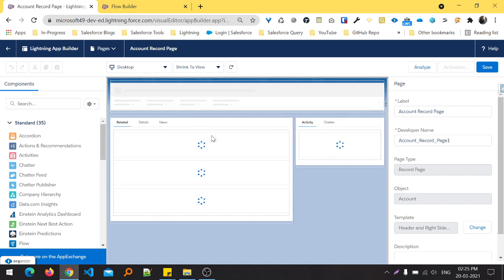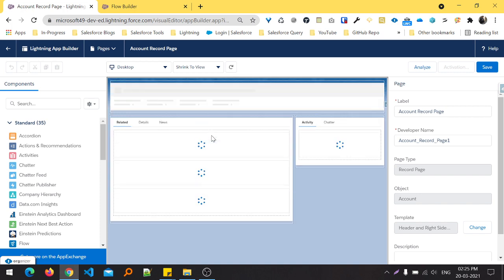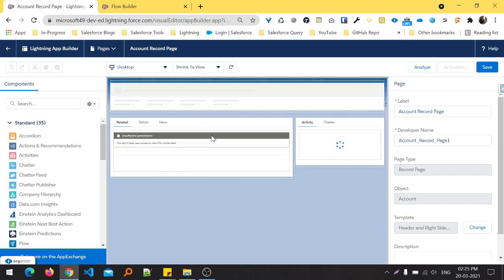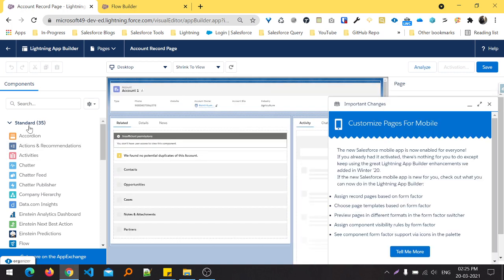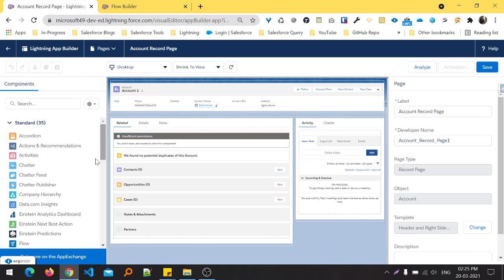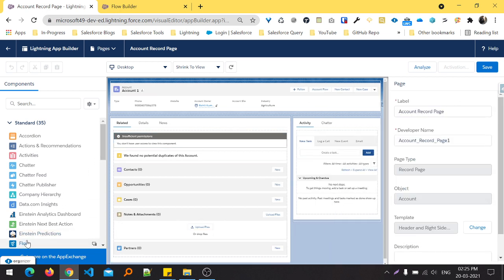In this left section, you can see standard, and this standard contains Flow. You can see in the left bottom, like, Flow.